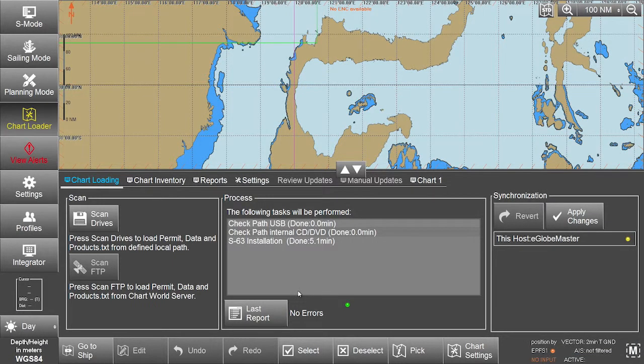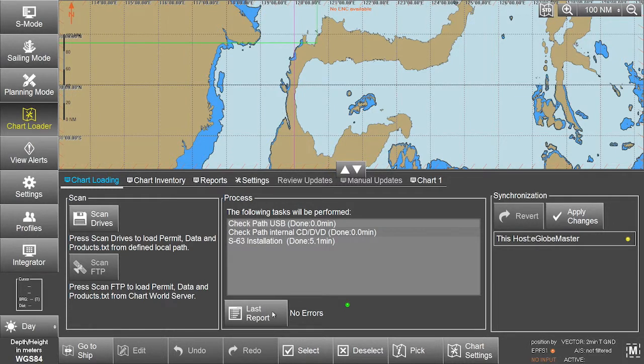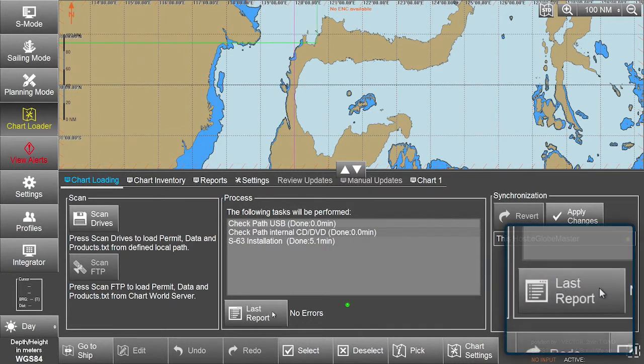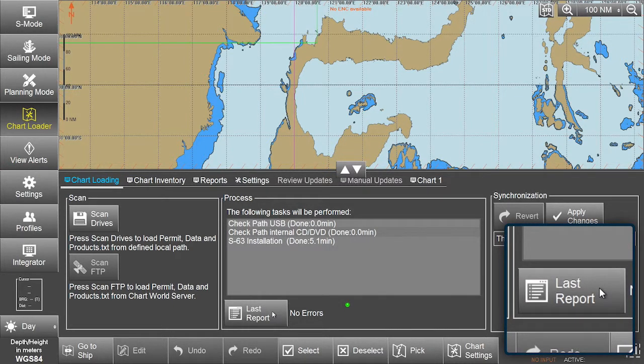All messages and actions are recorded in the report file. This can be accessed if required via the last report button.